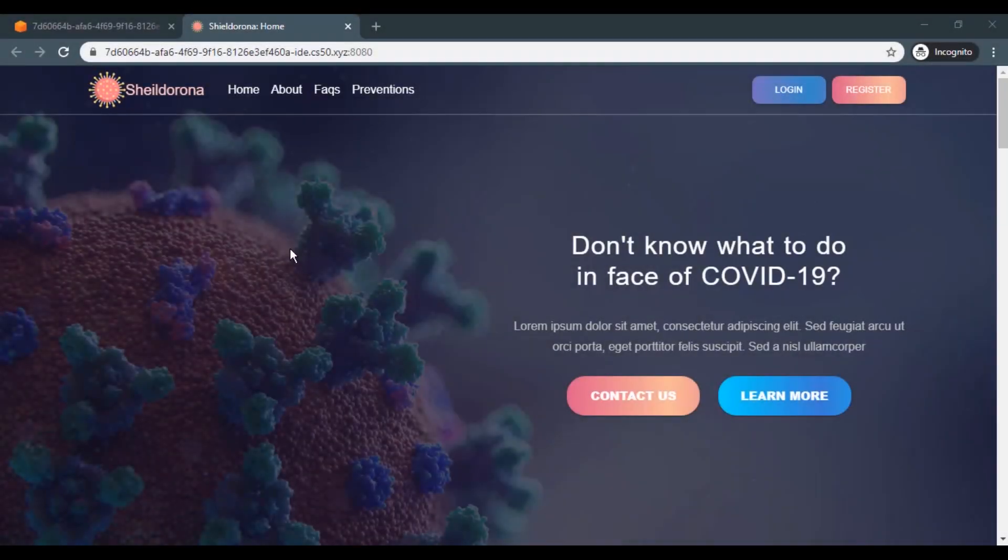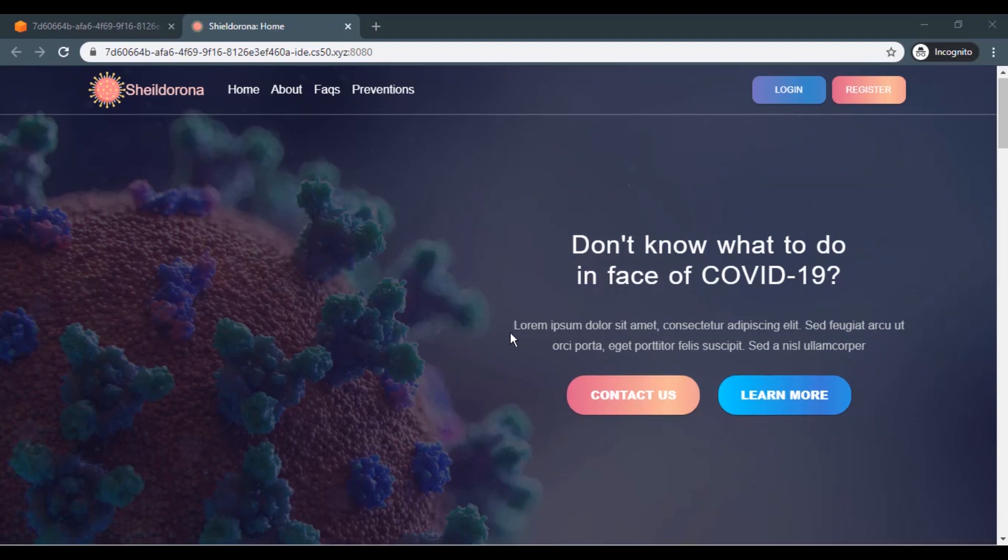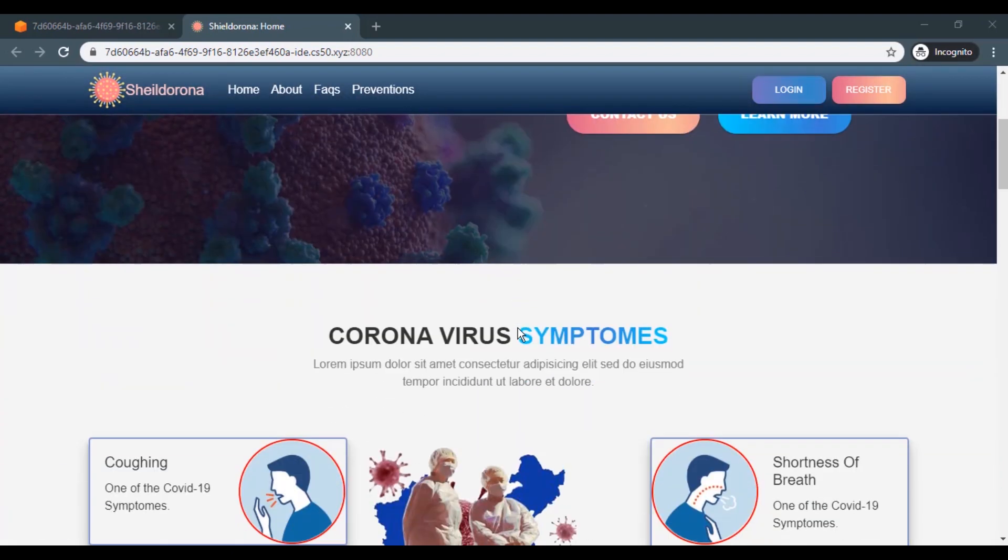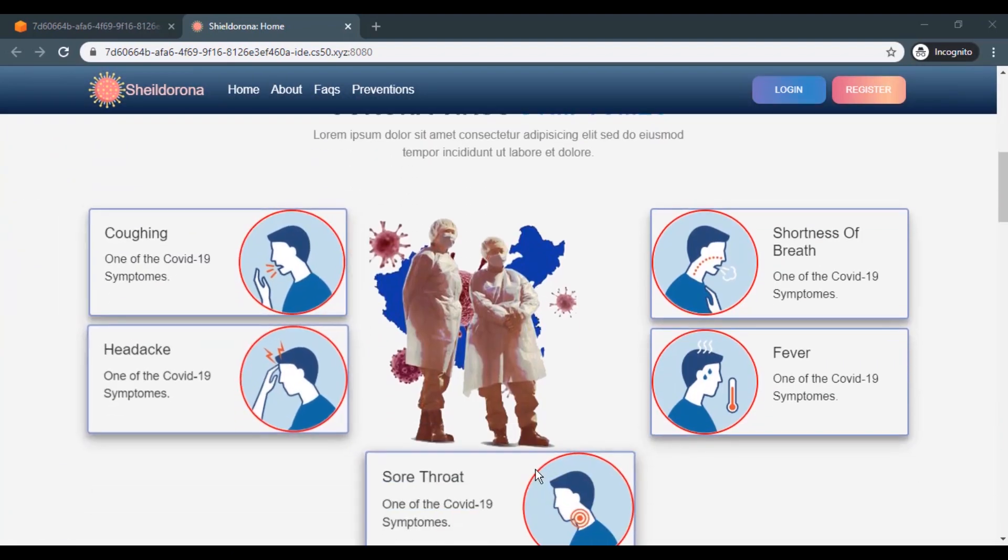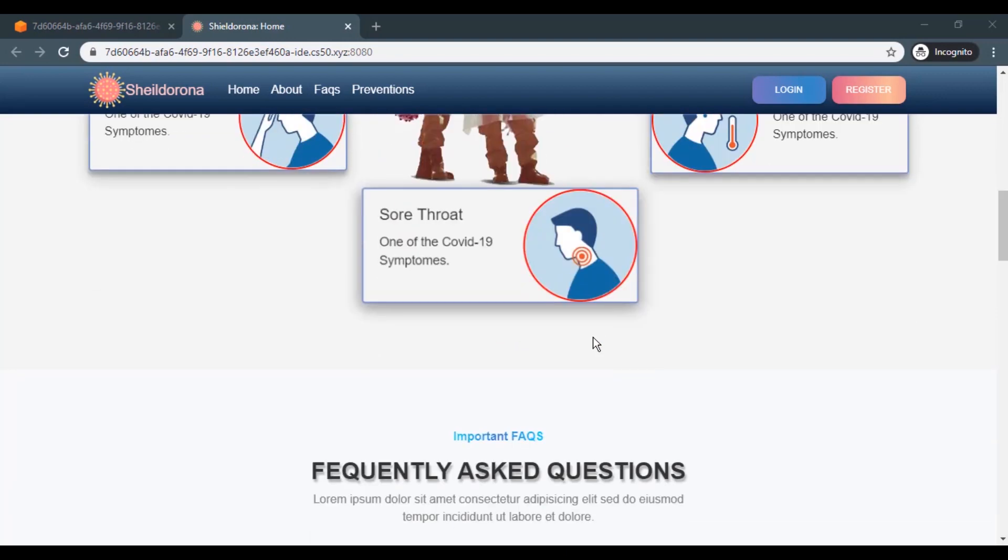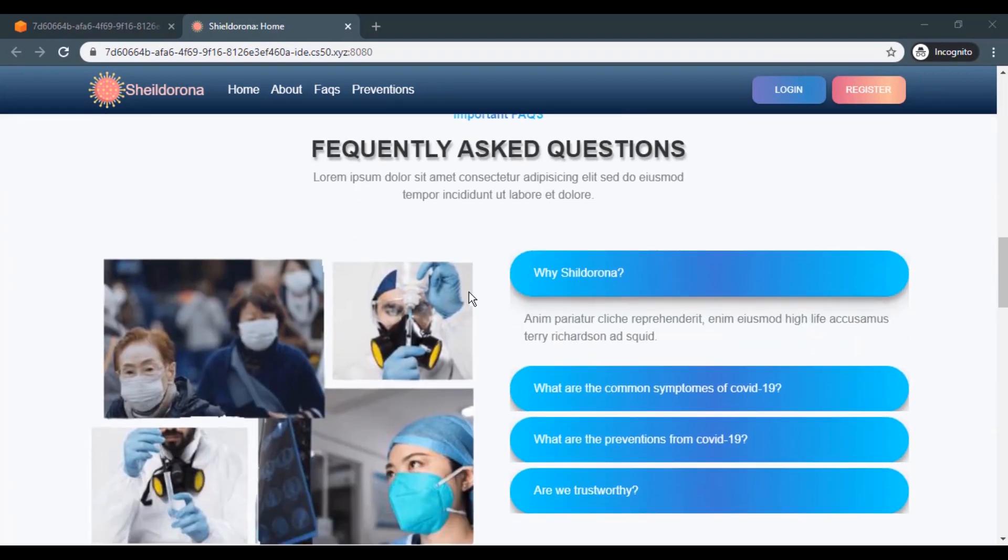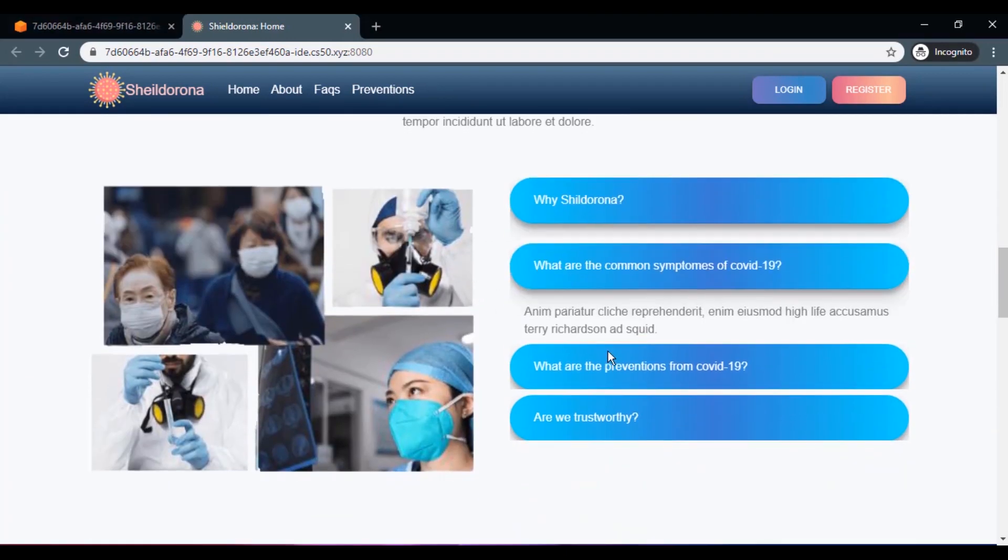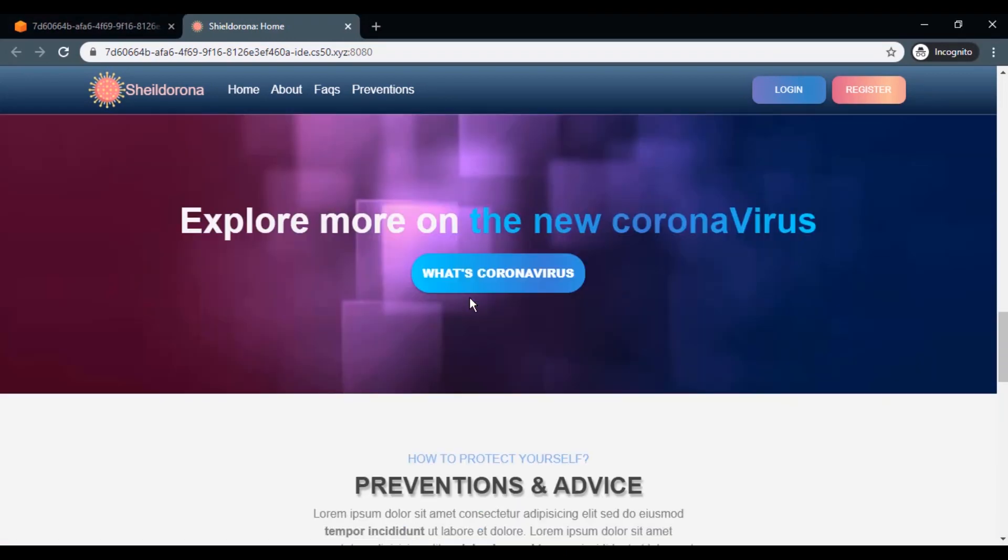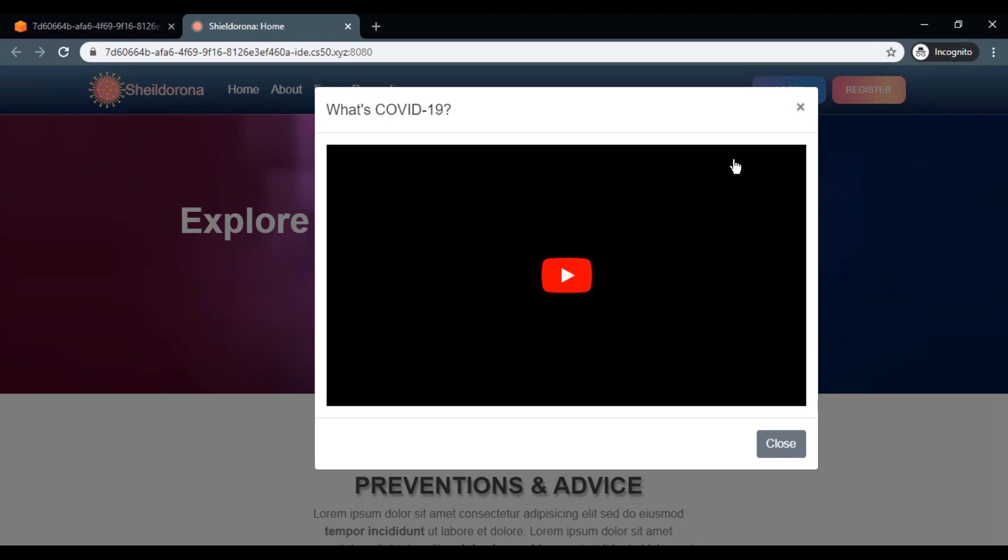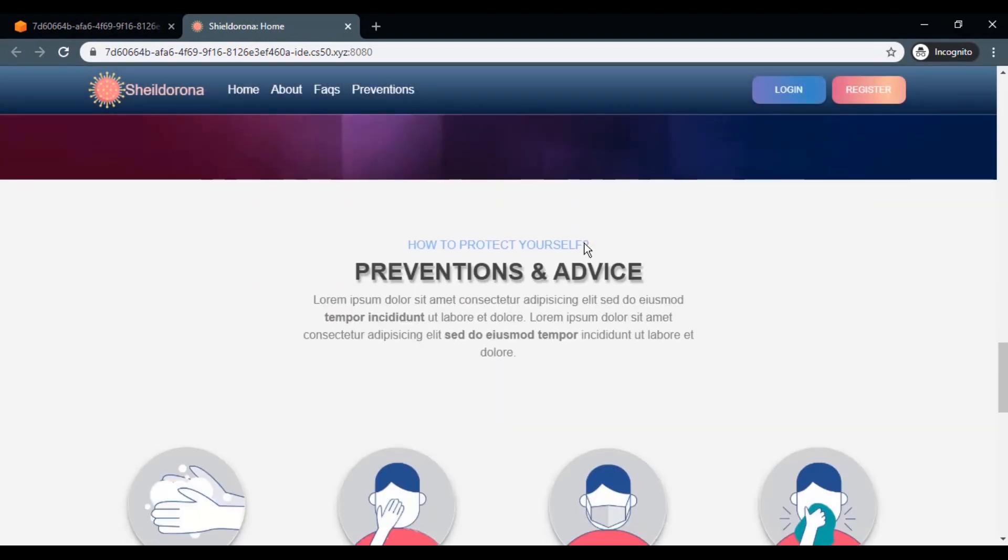Hi, I'm Khalil from Algeria and this is the CS50 final project. My project is simply a web app titled Sheldorona. It's a centralized social awareness platform for COVID-19.